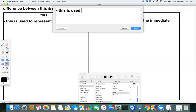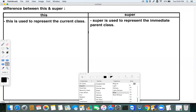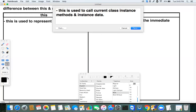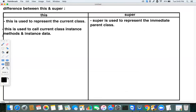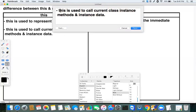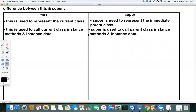`this` is used to call the current class instance methods and instance data. `super` is used to call the parent class instance methods and instance data.